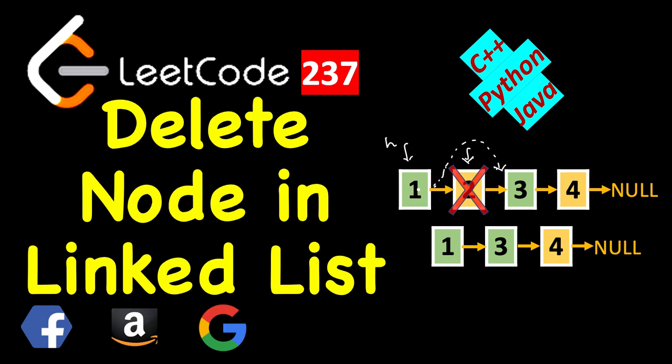Now when somebody traverses this list, he or she will start from here, its next will come here to four and then null. So this two will never be printed and it will not be part of this list anymore, and you can optionally free the memory occupied by this. But here this head is not given, you are just given pointer to this.